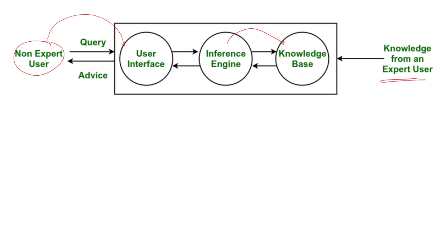The system applies rules and logic to make a decision. It then shares the decision with inference engine.